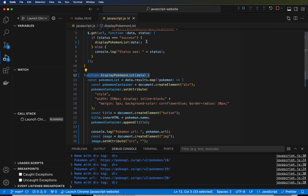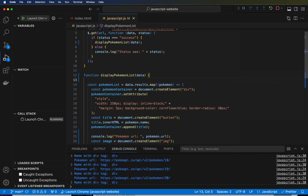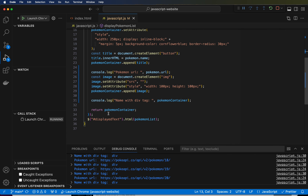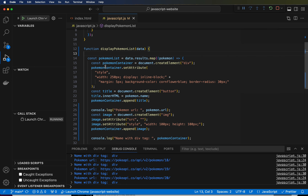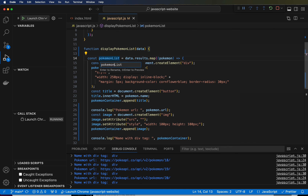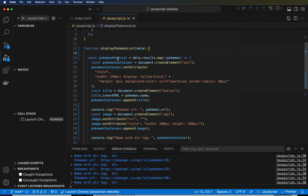This is the function signature and this is the function call. The function call is passing data straight into this, and that's fine. We are going to want to create, before we start anything else, we have this Pokemon list that's being passed into the HTML. We are going to extract this as Pokemon.results, and actually we're going to change the name of this first — we're going to call this 'pokemonHtmlList'.